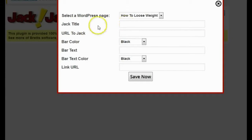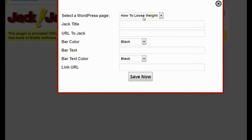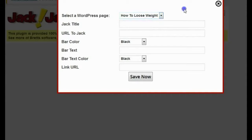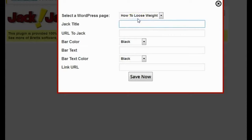It's going to ask me for a couple of settings. The first thing it's going to ask me for is the WordPress page that I want to use, and I'm going to use the one I just created — the How to Lose Weight page. If I wanted to use a different one, I could just select a different one from this dropdown. The next thing it's going to ask me for is a Jack title, which is just for me so I can remember what it's for. I'm going to call it Brett's Test.